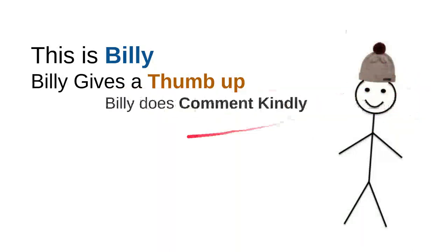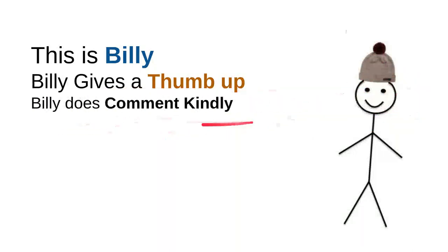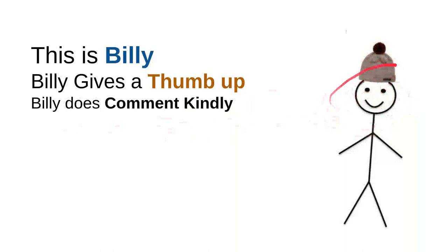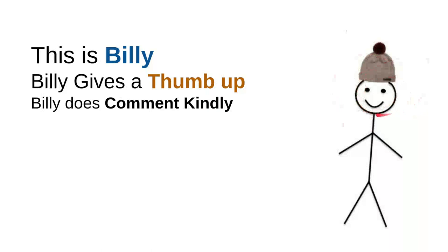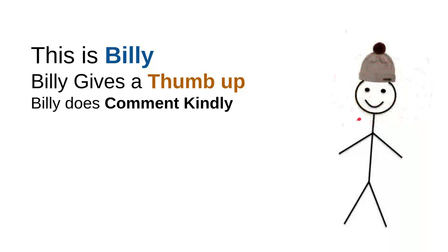And then Billy does comment kindly. Billy knows that there are so many children on the internet looking for some useful information. And he knows that every time he wants to comment, he will do it kindly because he doesn't want to use bad words, so the kids don't have to see bad words that were made from him.